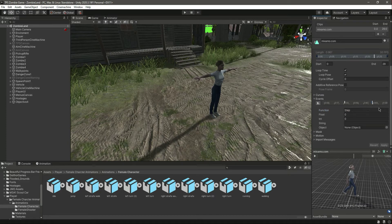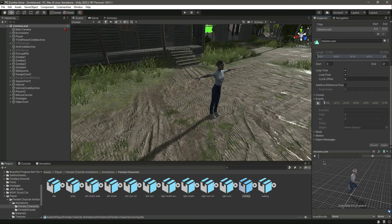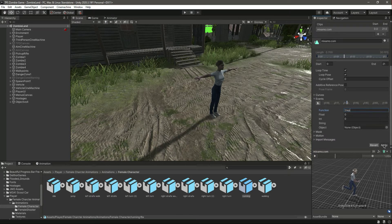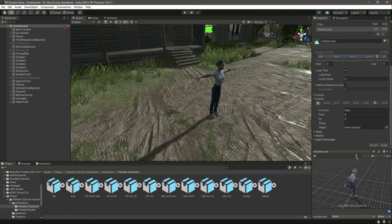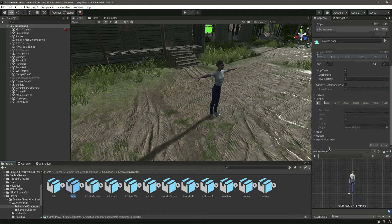Now we have added events on the walking. Let's add them on the running as well. Step down there, add an event, name this as 'step', click apply. Make sure that you name all of them consistently as 'step'. Let's add another event here and name this as 'step' as well.